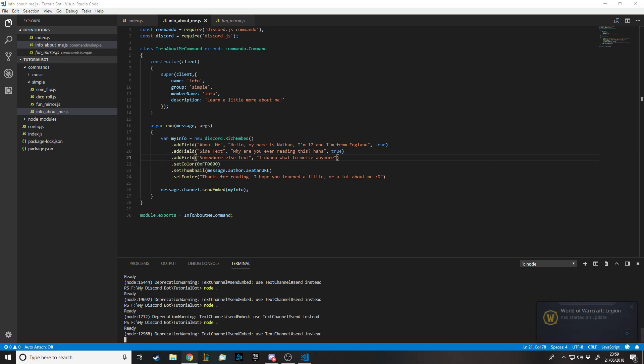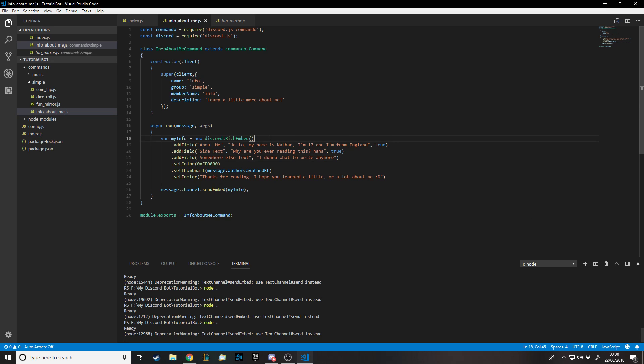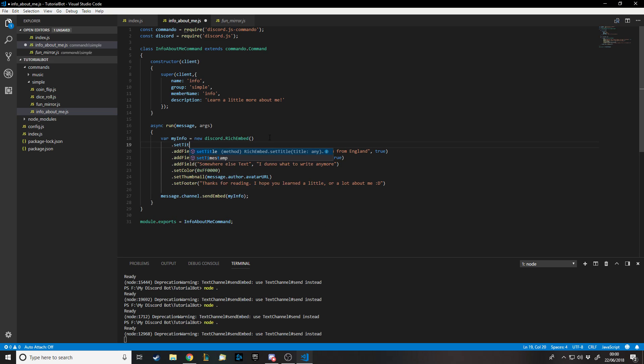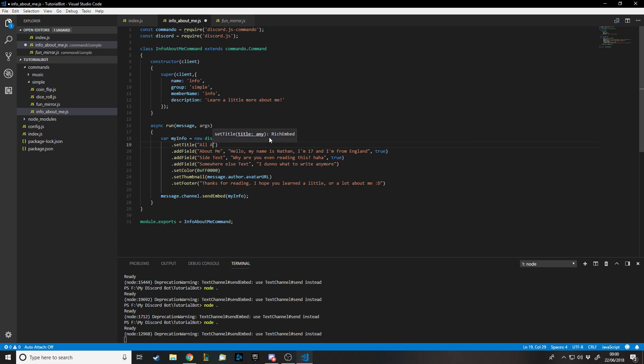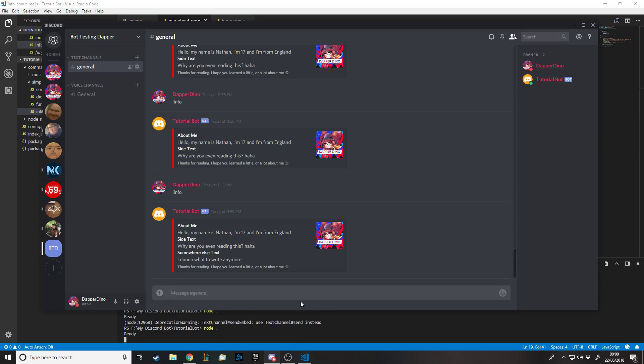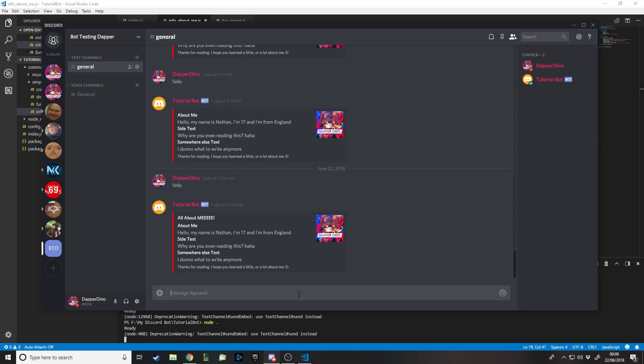I think I've covered everything that needs to be covered for these. You can also add a URL, set a thumbnail and set an image which are technically different, and set timestamps. Let's set a title. Dot setTitle, 'All About Me.' There we go, just separates it from the rest.